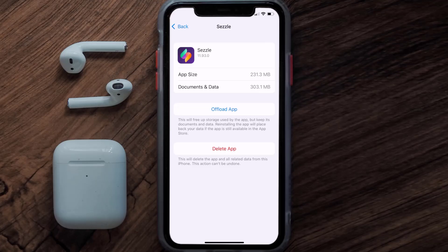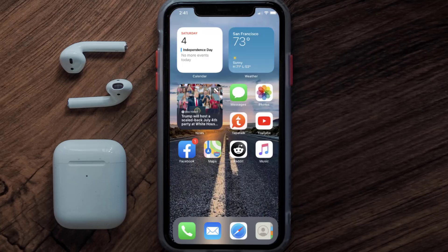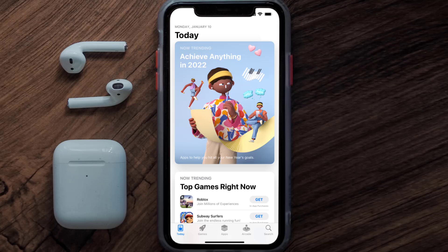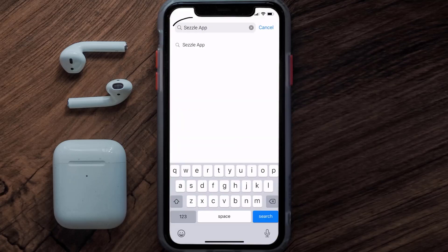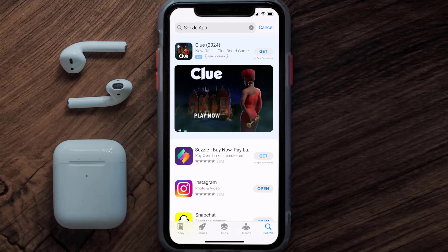Follow the on-screen instructions to navigate to the app page. Once you're on this screen, tap on Delete App to uninstall it from your device. Once uninstalled, open up the App Store and search for the Sezzle mobile app in the search bar, then tap the Get button to install it back on your device. Hopefully this will fix the issue.